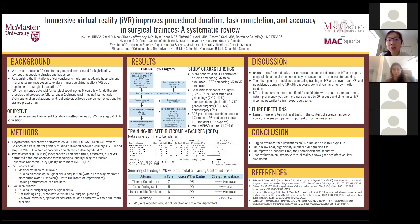Six studies assessed participants using task-specific checklists, with positive results in four out of six studies. Three studies reported the accuracy of orthopedic implant placement, and there were positive results in favor of IVR in all three trials. Overall, data from these objective performance measures indicate that IVR can improve surgical skills acquisition, especially in comparison to no simulator training. But there is a lack of evidence comparing IVR with conventional VR, and no evidence comparing IVR with other modalities of surgical training.